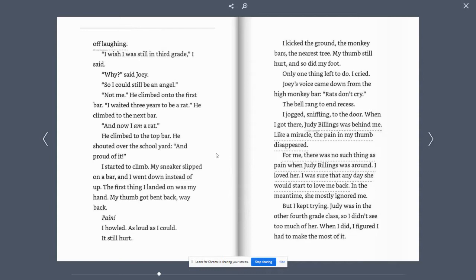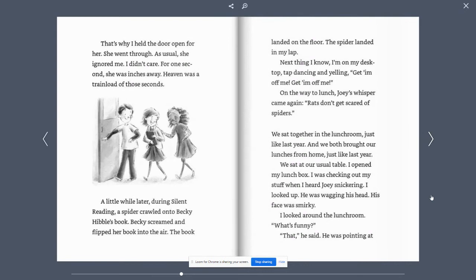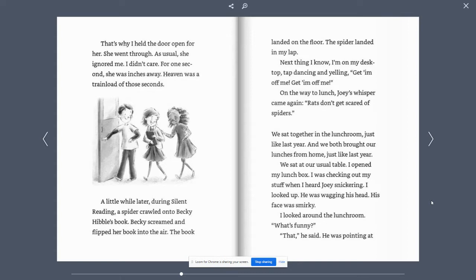In the meantime, she mostly ignored me. But I kept trying. Judy was the other fourth grade class, so I didn't see too much of her. When I did, I figured I had to make the most of it. That's why I held the door open for her. She went through. As usual, she ignored me. I didn't care. For one second, she was inches away. Heaven was a trainload of those seconds.